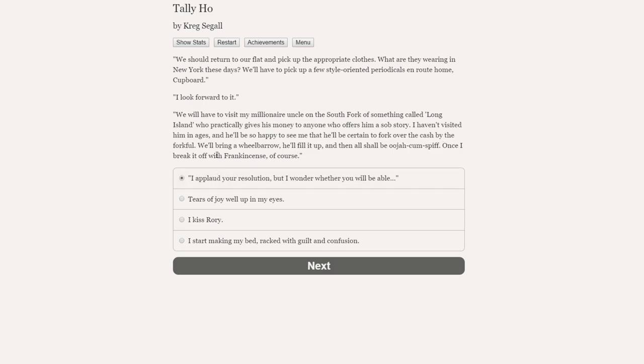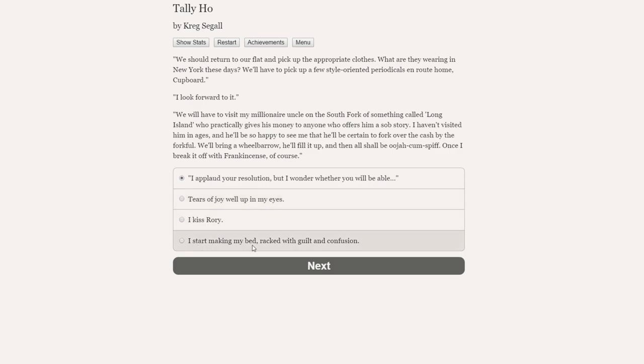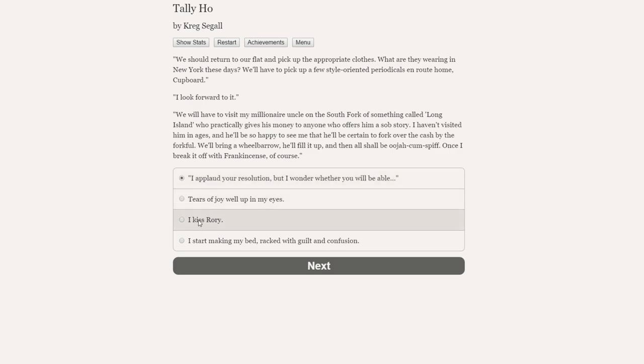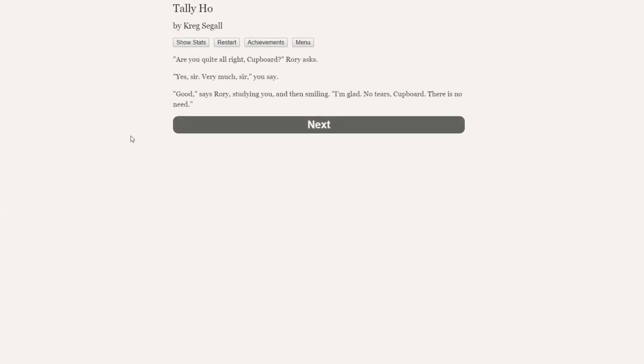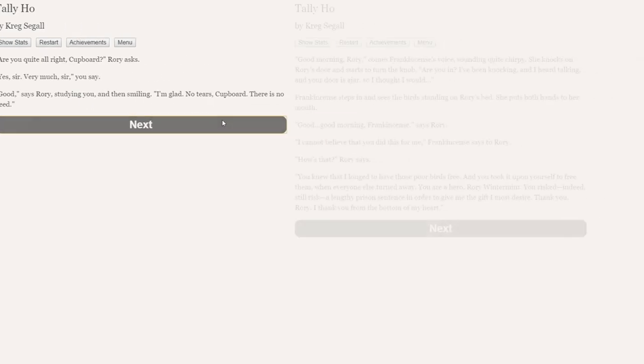We'll have to visit my millionaire uncle on the South Fork of Long Island. He'll fill up a wheelbarrow with cash, and then all shall be good once I break it off with frankincense, of course. So he's already diving into the whole breaking it off with frankincense thing. I applaud your resolution. Tears of joy well up in my eyes. I kiss Rory. I start making my bed racked with guilt and confusion. I don't think we'd feel guilty and confused. I think tears of joy can well up in our eyes.